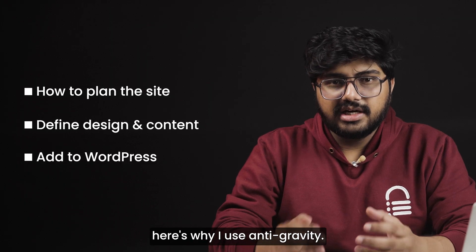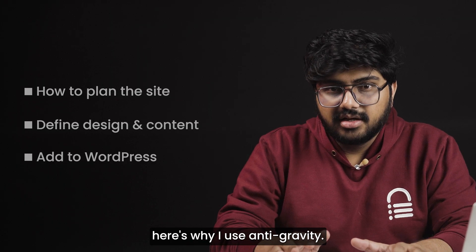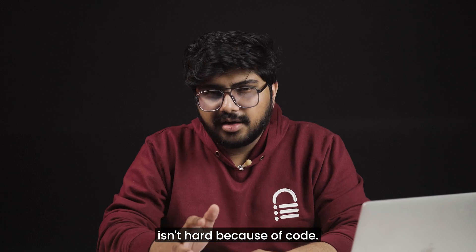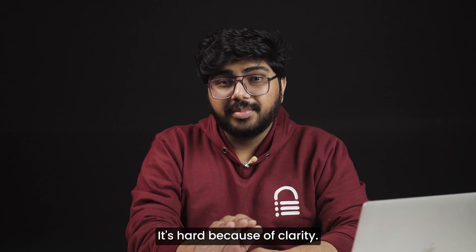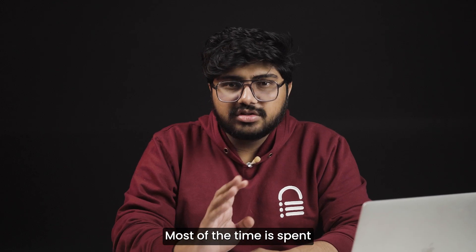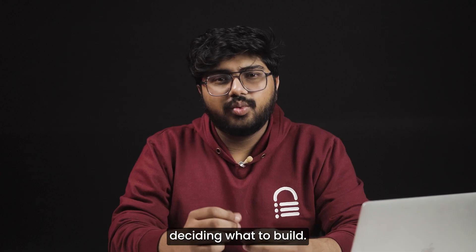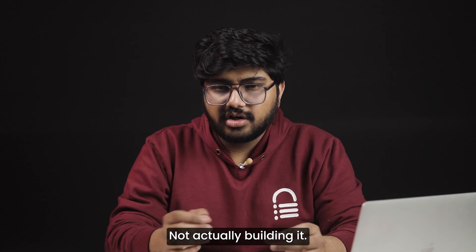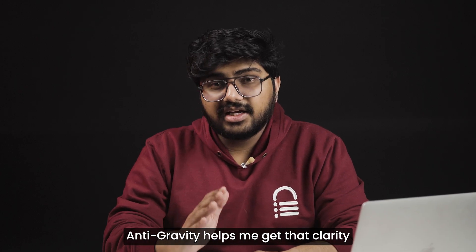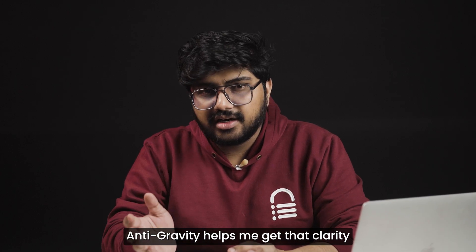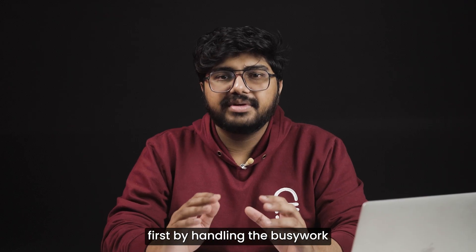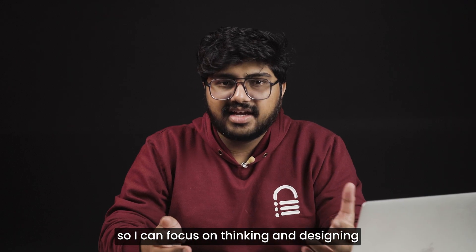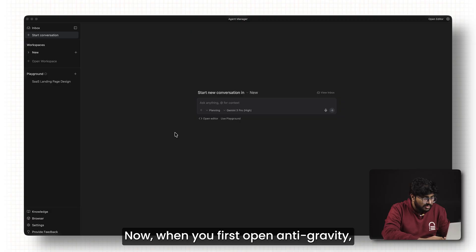Before we start, here's why I use Antigravity. Building a website isn't hard because of code. It's hard because of clarity. Most of the time is spent deciding what to build, not actually building it. Antigravity helps me get that clarity fast by handling the busy work so I can focus on thinking and designing instead of getting stuck.